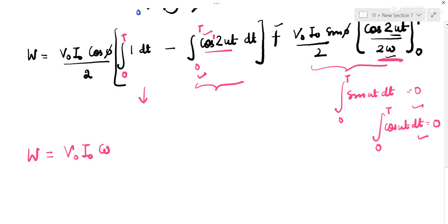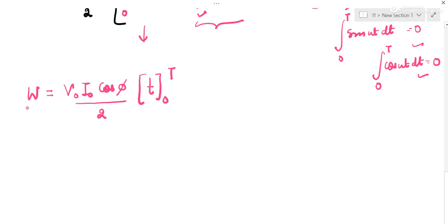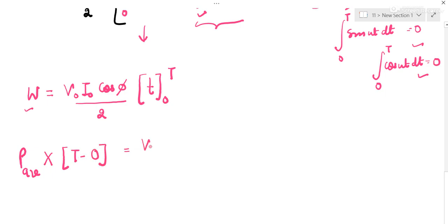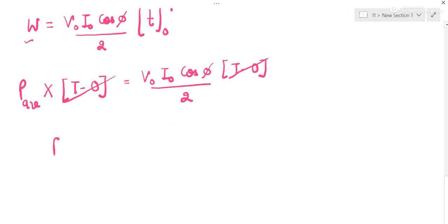The integration of dt from 0 to T gives T. In the next step, work equals average power times time, so P_avg × T = V naught I naught cos(φ)/2 × T. The T cancels on both sides, giving us average power = V naught I naught cos(φ) / 2.